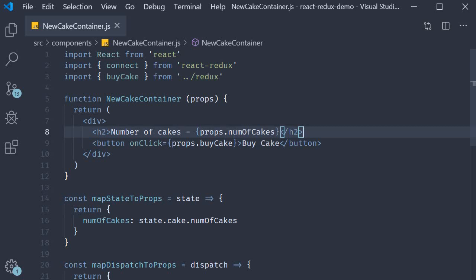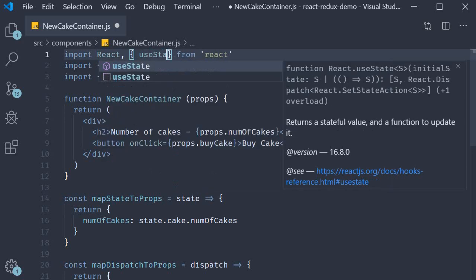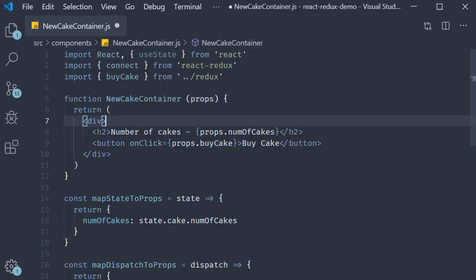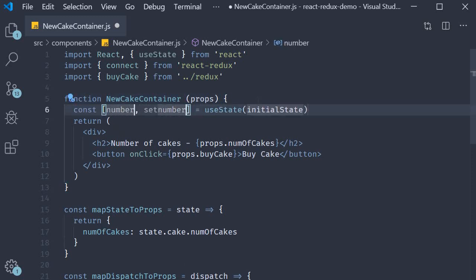We would need a state variable so let's import useState from React. Then in the function body create a new state variable: number, setNumber, and the initial value is 1.